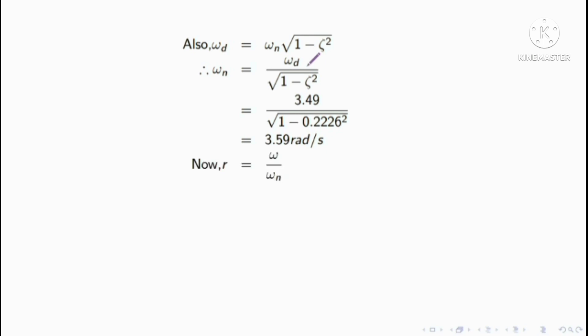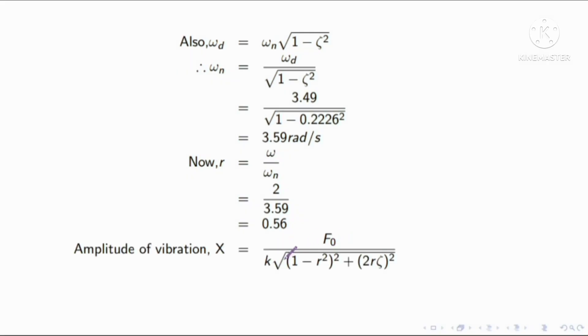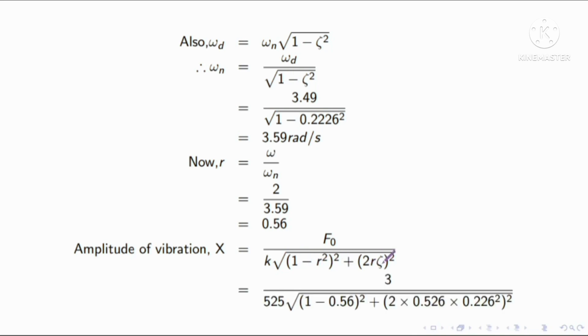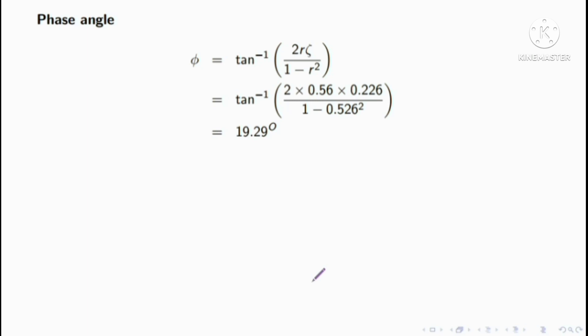R is equal to omega by omega n, giving a value of 0.56. Finding the amplitude: x is equal to f0 divided by k, into root of 1 minus r squared, all squared, plus 2r zeta squared. Substituting values gives 0.11 meter. Finding the phase angle: phi is equal to tan inverse of 2r zeta divided by 1 minus r squared. Substituting gives 19.29 degrees.